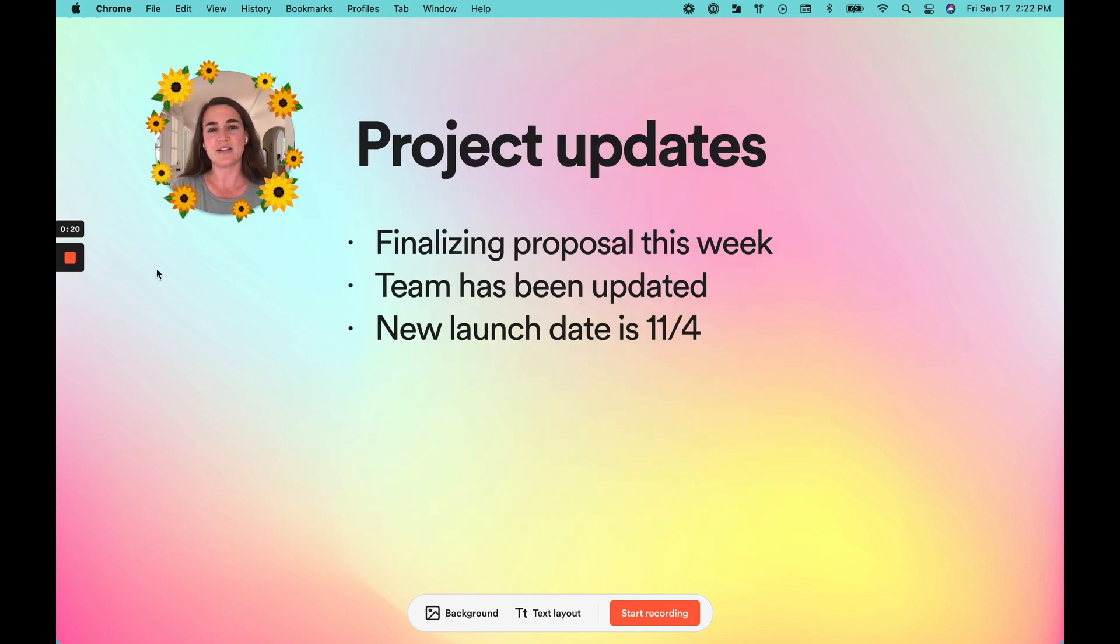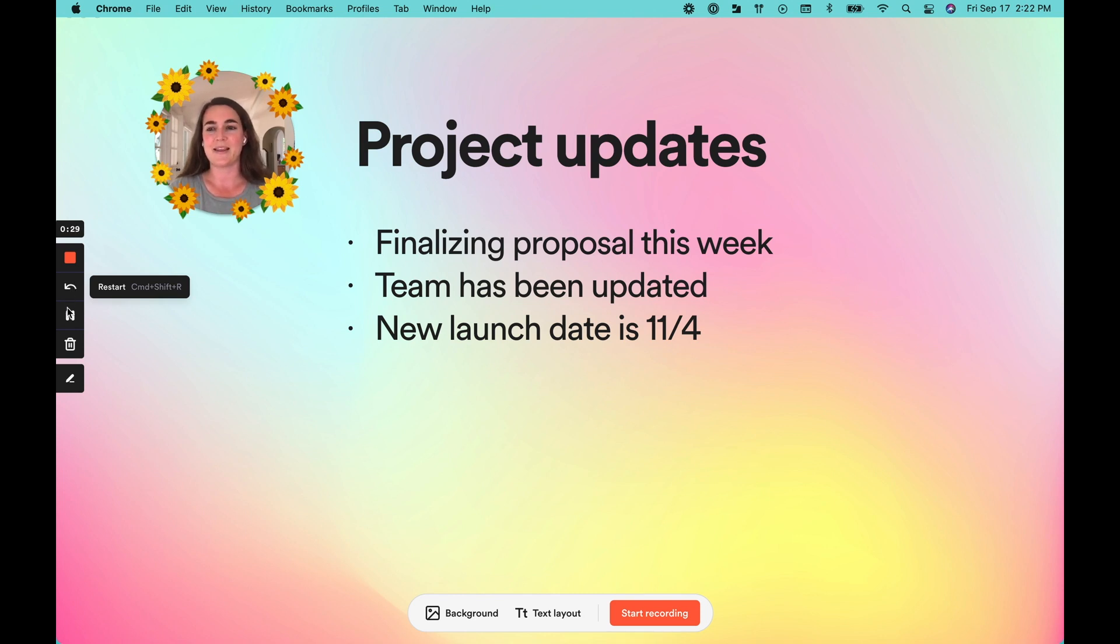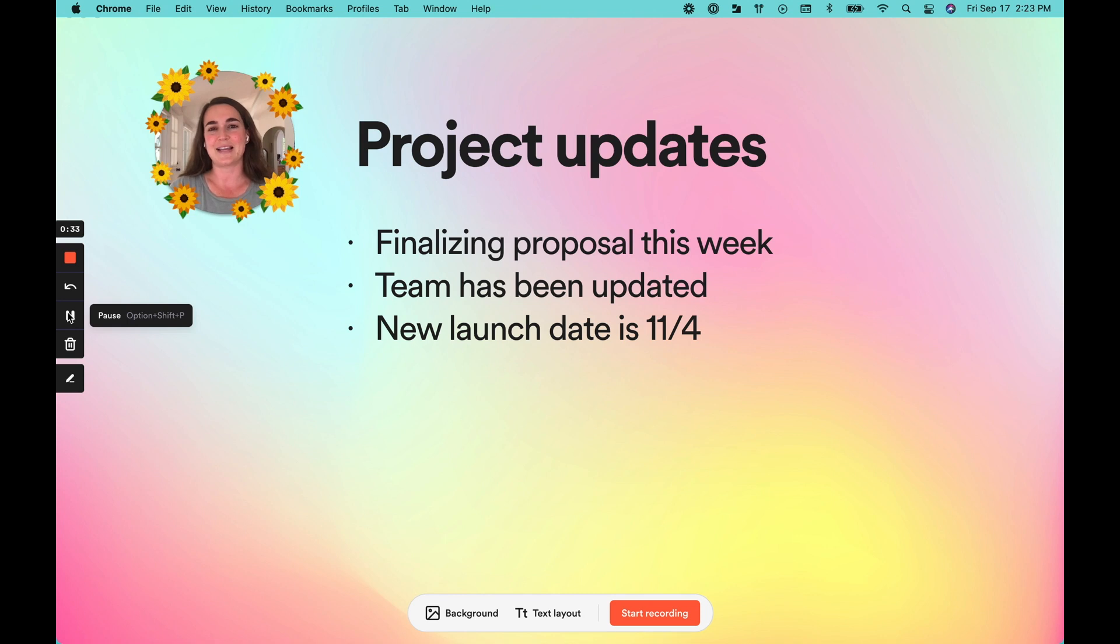On the left-hand side, you'll see the recording buttons. First, we have the restart button. This comes in handy if you want to quickly restart your video without exiting out of Loom. Next, we have the pause button, which is another personal favorite feature. This comes in handy if you want to gather your thoughts without stopping the video entirely.